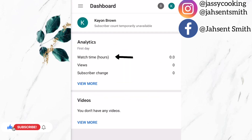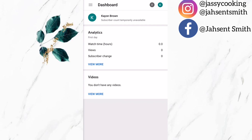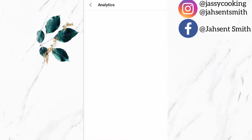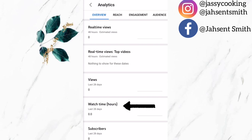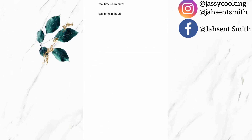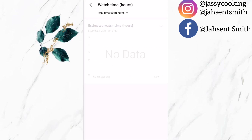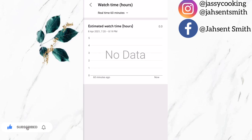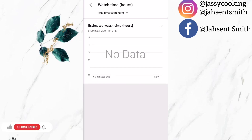Now that my account is signed in, under analytics I am going to click on 'Watch Time Hours'. This is a new update to the YouTube Studio app. In the past you would only find the amount of watch time but not in hours. Now I am going to click on watch hours and right there it will tell me how many watch hours I have — in the last 25 days, the last 90 days, or the last 365 days.